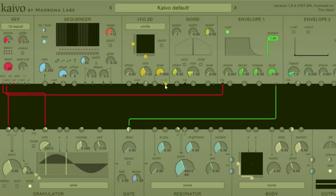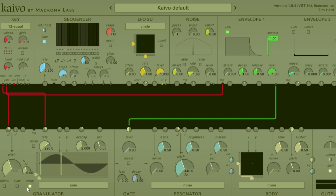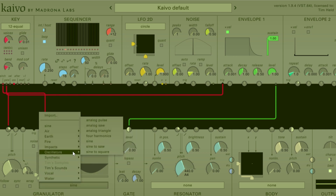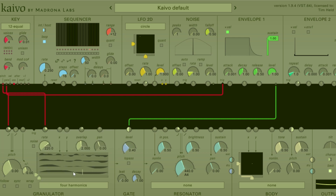Let's see the X and Y outputs in action and then talk about these offsets. This is the Y offset here — the slider that I'm moving — and then this is the X offset. I'm going to go down here to the granulator, unclick wrap, go up to oscillators and pick the four harmonics. As you can see down here, we have our waveform and all of these different flashing lights are basically playheads playing from that sample.